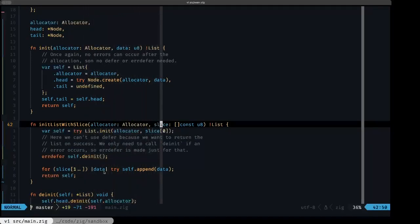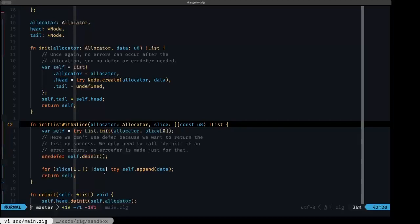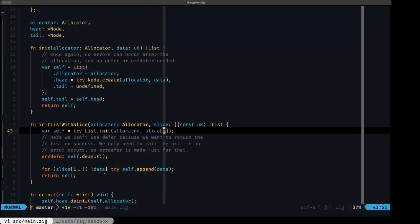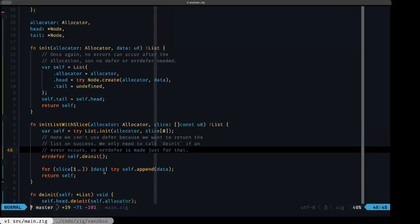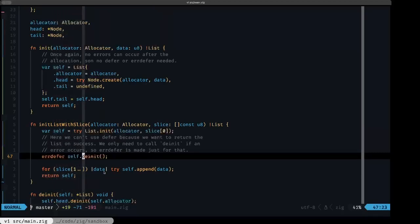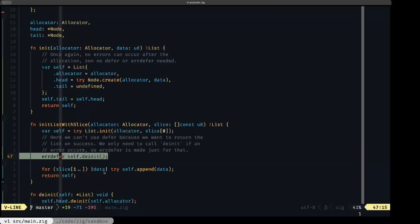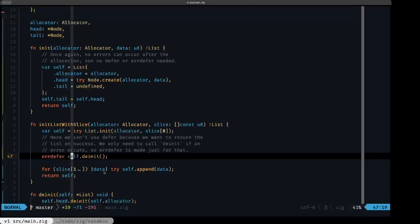We have another constructor called 'init_with_slice'. We pass in a slice of u8 and create a list with those items added conveniently in this constructor. We first initialize the list using the normal init function, passing in the first item of the slice at index 0. As noted in the comment, we use errdefer to call the deinit method of the list if we encounter an error — we want to make sure any items already added to the list will be properly freed. This errdefer will only be executed if we exit this function in an error condition.